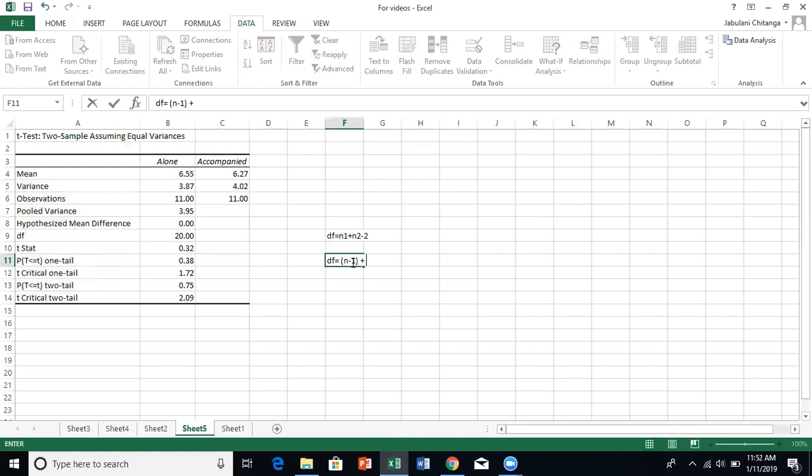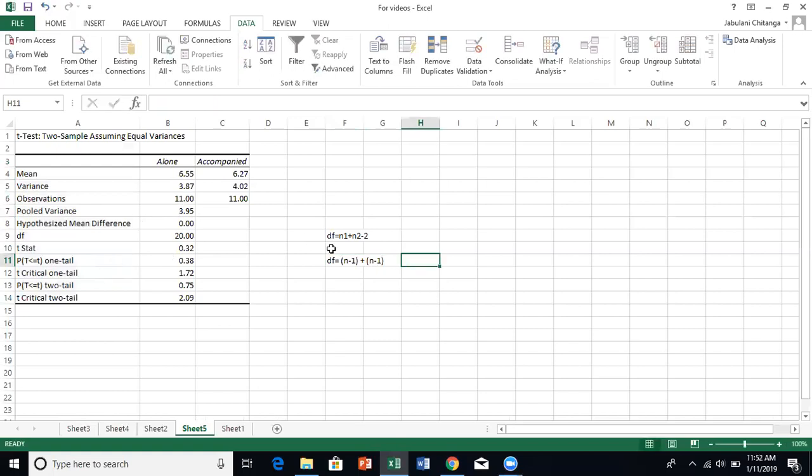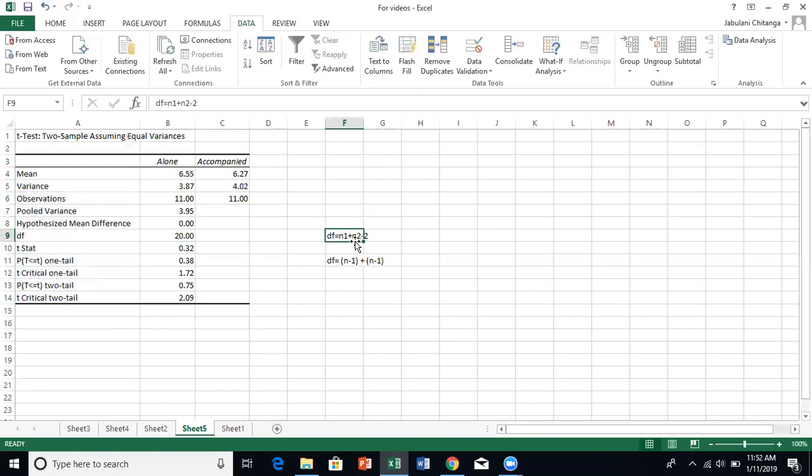It's encouraged to have sample sizes that are of similar or the same size because it can affect the variance, the power, and other things. If you say 11 minus 1 is 10 and 11 minus 1 is 10, that's where the degrees of freedom is coming from. I'm going to explain in another video what degrees of freedom is. What we're looking for is this one - our t-statistic. But that doesn't tell us much. We want to know if it's significant or not.